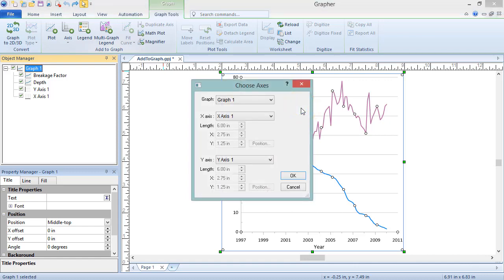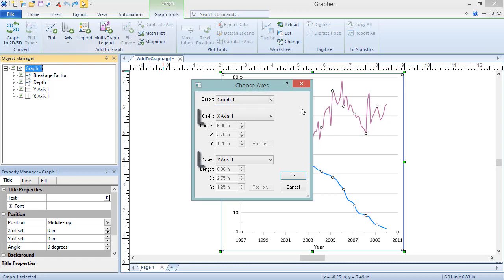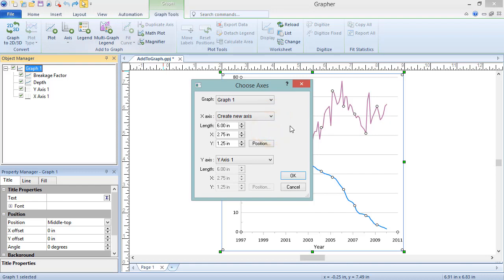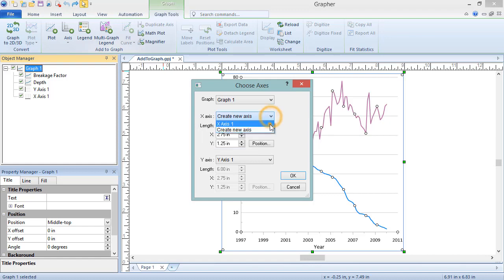In the Choose Axes dialog, specify whether the new plot should use existing axes or new axes. The selected graph is listed at the top of the dialog, and all axes within that graph are displayed in the axes lists. Click Create New Axis from one of the axis lists and select Length, X, and Y options to create a new axis. Click OK to accept the settings.